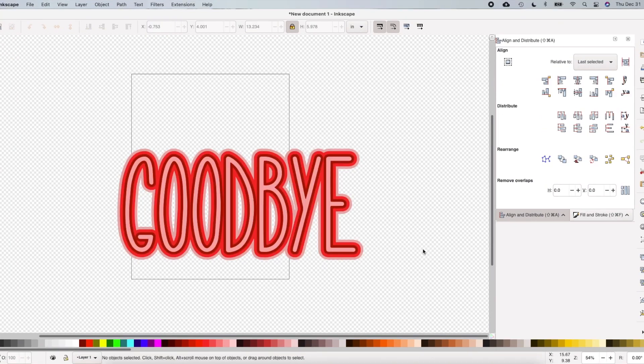I hope this video helped you learn how to create a font with a layer behind it. Thanks so much for watching — like and subscribe if you'd like to see more updates about how I use Inkscape.